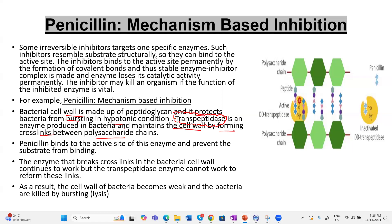The antibiotic penicillin binds to the active site of the transpeptidase enzyme, and this binding is irreversible. When a chemical binds irreversibly to the active site, the enzyme loses its catalytic activity permanently — forming a stable enzyme-inhibitor complex. The substrate cannot bind because the inhibitor binding is irreversible, so the enzyme transpeptidase can no longer work.